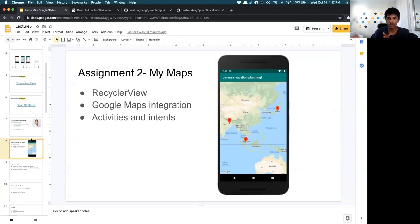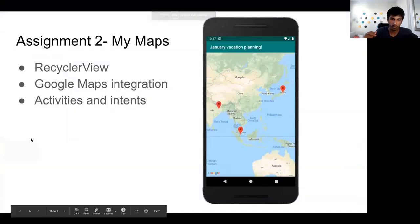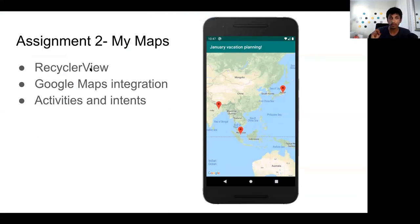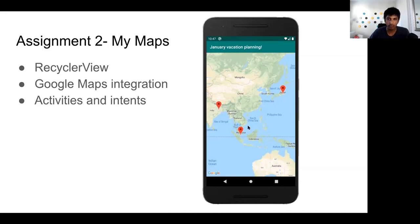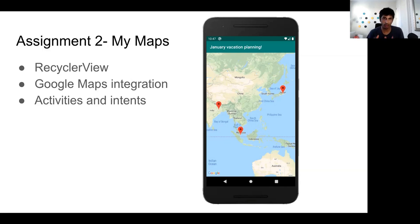As of today, assignment number two is out. Assignment number two is called My Maps. My Maps is an app where you build on the concepts we talked about today: RecyclerView, Google Maps integration, and multiple activities. The application lets you decide which places are important to you and save them into a map — for example, a map called 'January Vacation Planning' or 'My Favorite Places at Stanford'.